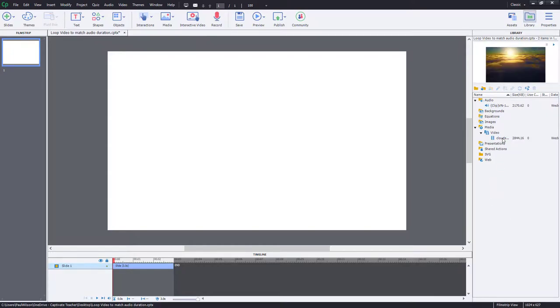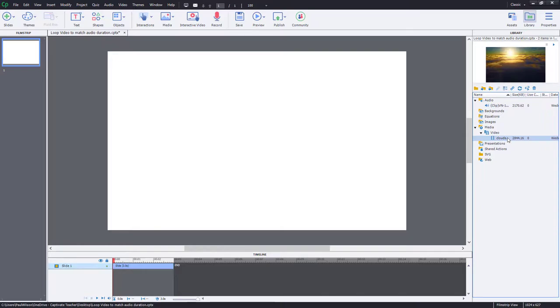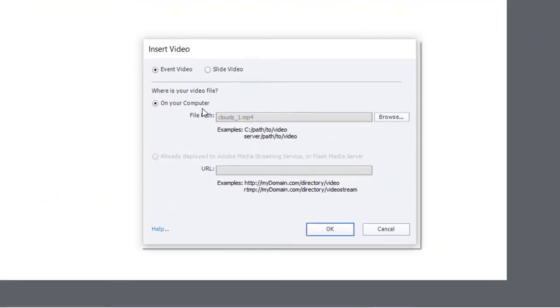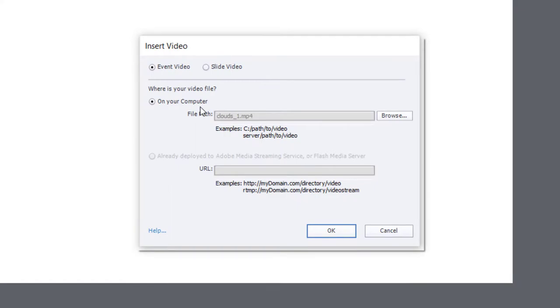So first of all, let's take the clouds video and drag that onto my stage here. Now for this to work, for the whole idea of looping video, you do need to select event video. So I'm going to leave it with event video.